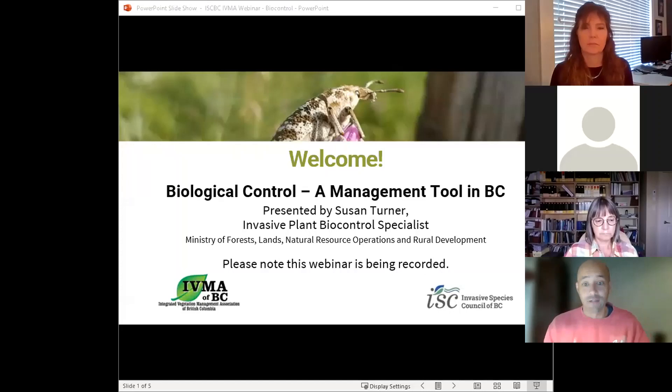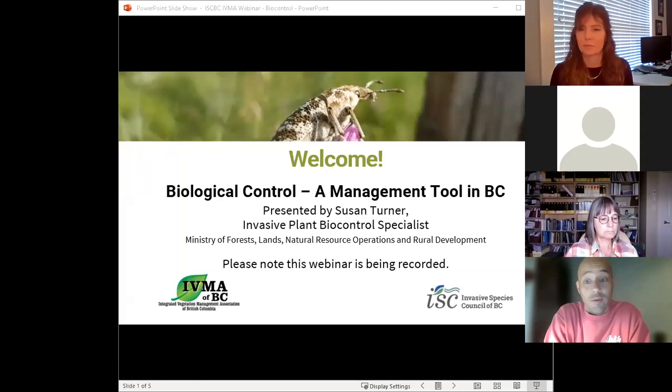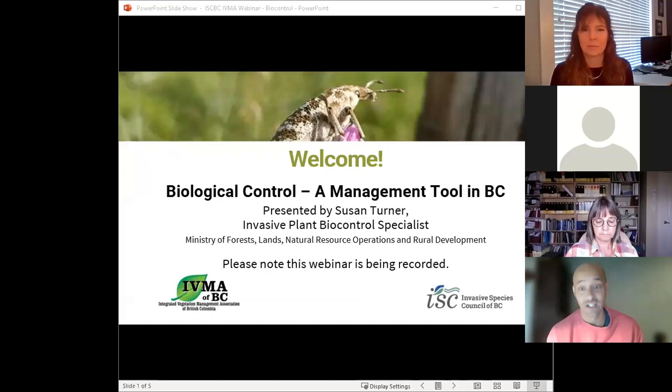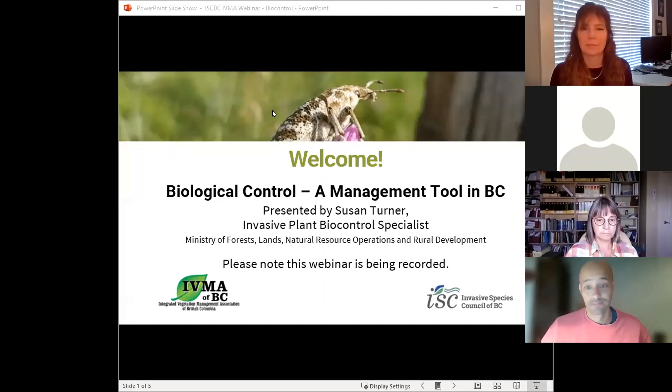Thank you for joining us today on the fourth webinar in the series. We've got over 240 registrants, so this is very exciting. It's co-hosted by the Integrated Vegetation Management Association of British Columbia and the ISCBC, and it's entitled Biological Control Management Tool in BC.